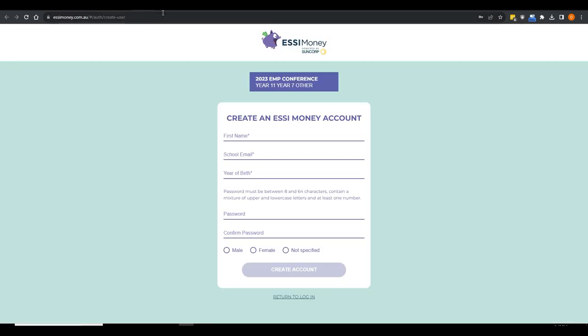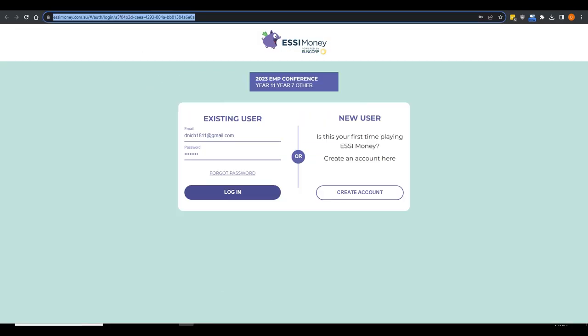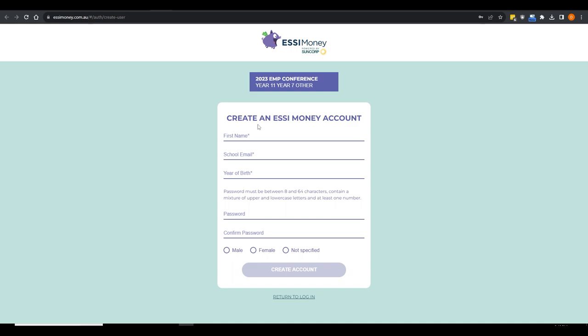When you hit that game link, you'll see the screen your students will see. If they've been here before, they type in their email address and password and hit login. If they haven't, they hit Create Account, put in the details, and create the account. It's automatically approved — it takes you back to the login screen, you log in and start playing.